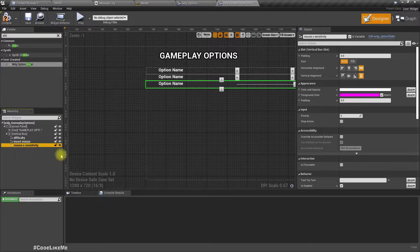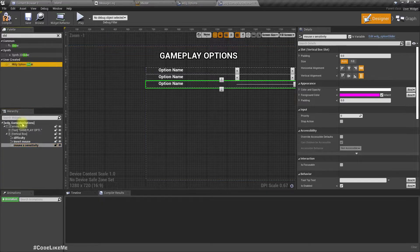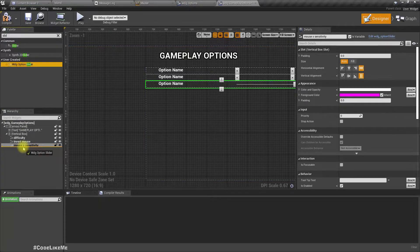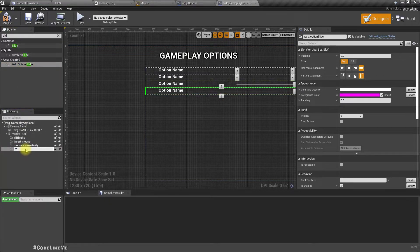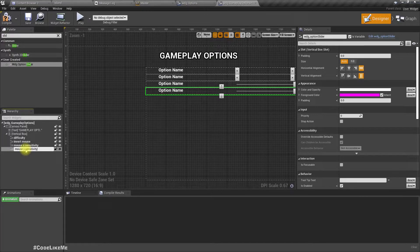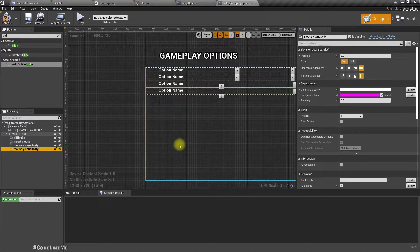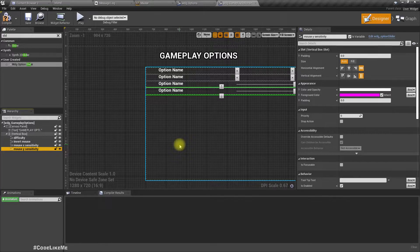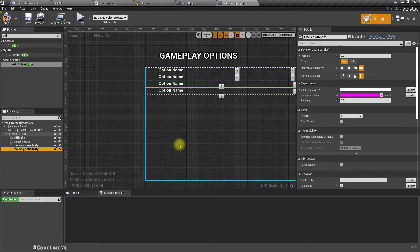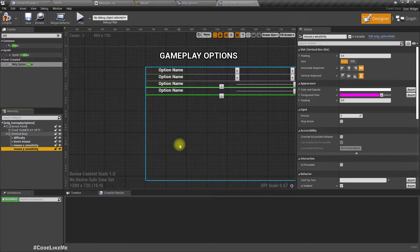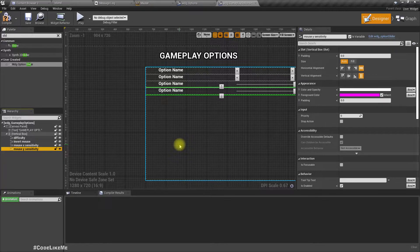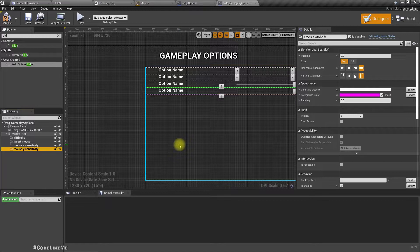Mouse y sensitivity. And if we have gun mechanisms, we can have auto reload options and aiming mode toggle or hold options, stuff like that. Also blood enabled or disabled, things like that can also be included in the gameplay options.